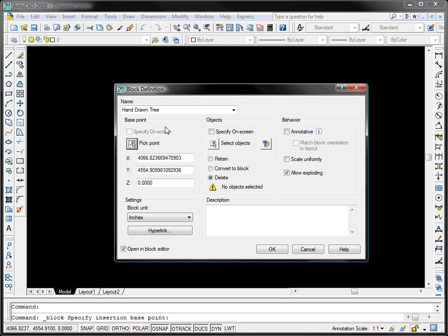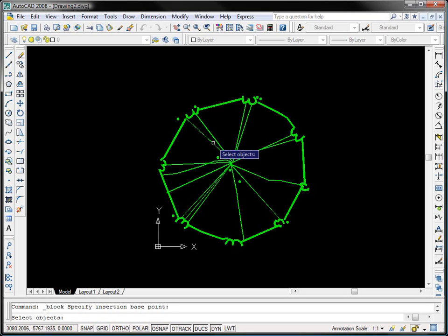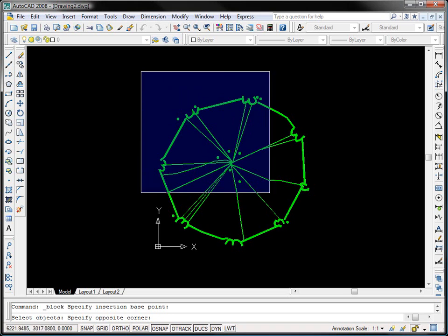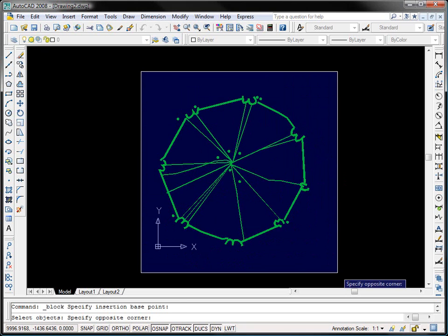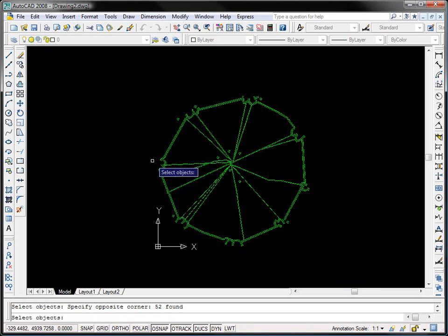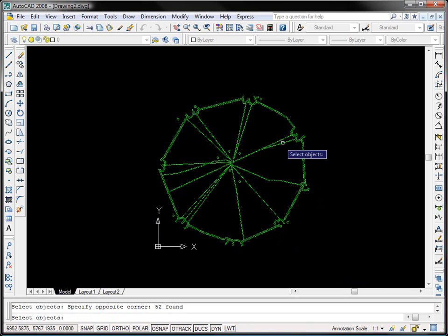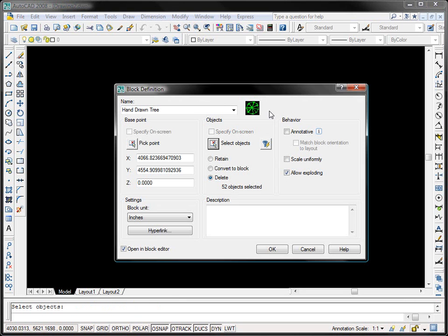Now I have the option to select objects. Right now it's telling me no objects are selected, so I'm going to go ahead and click select objects. I'm just going to select all of these objects here, all of the different lines that make up this tree, and I'm going to right click for enter. There we have it.